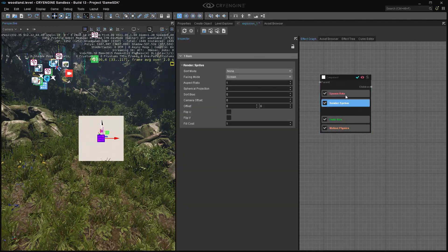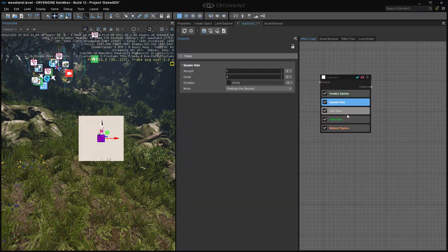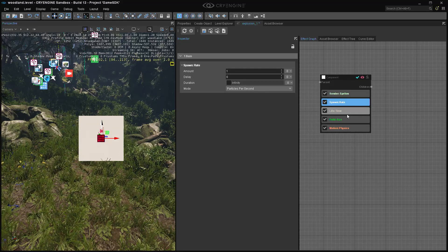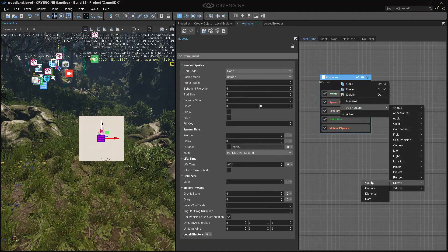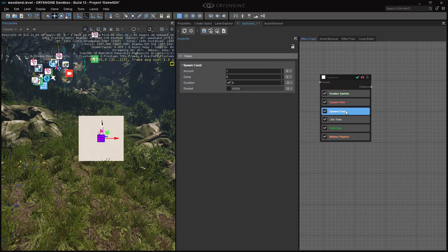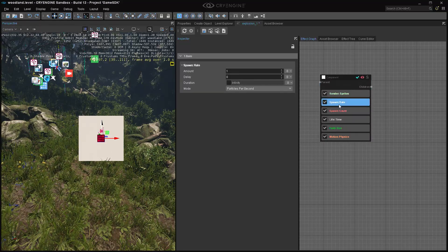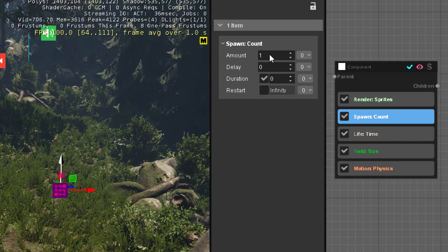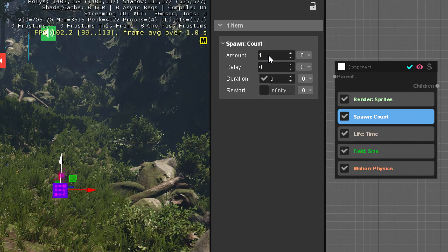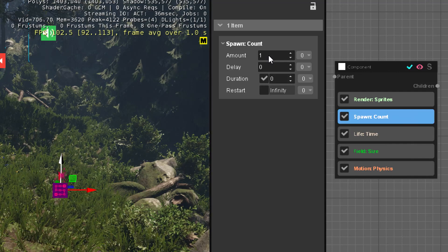What we have now is a sprite with a spawn rate. This is not what we want — a rate implies that you keep spawning it over time. So we add a feature: spawn count, and delete the rate, exchange it for count. The amount will be 1. The delay will be 0 because it should happen immediately. Duration is also 0 because we want it to happen instantly.